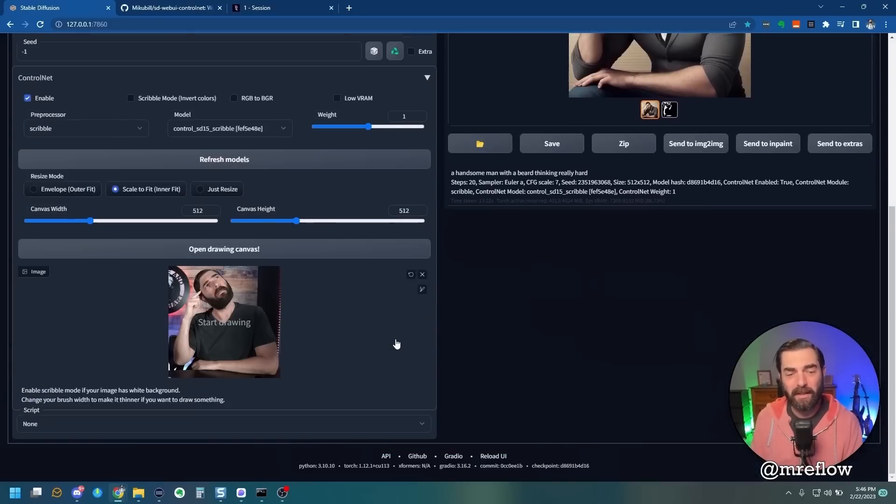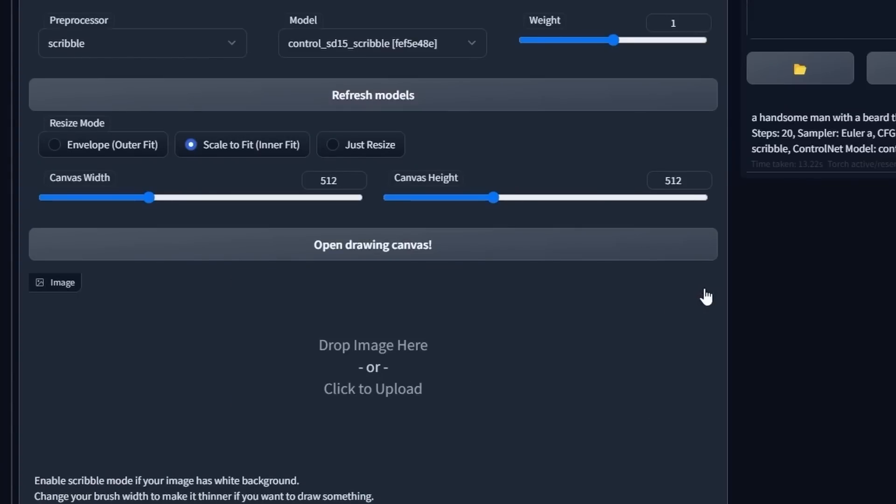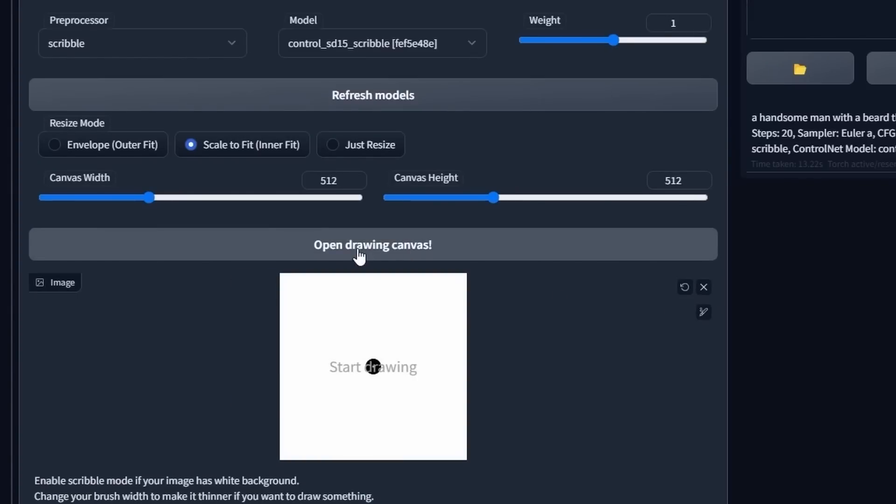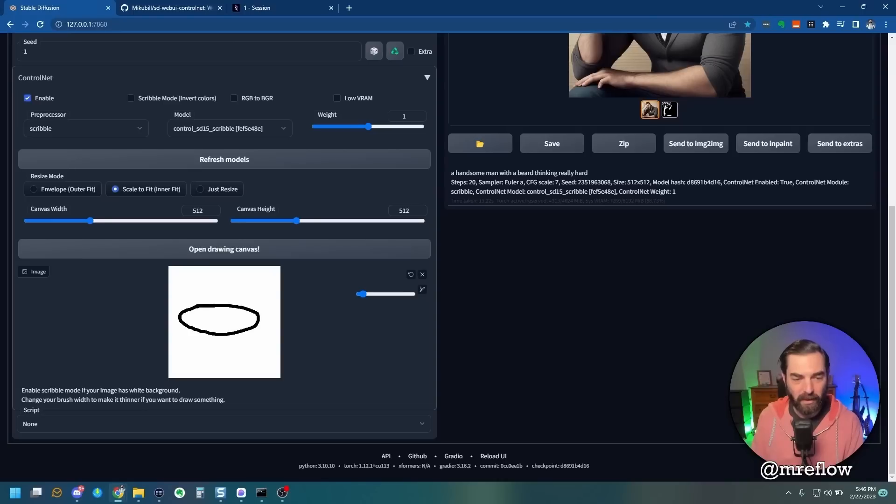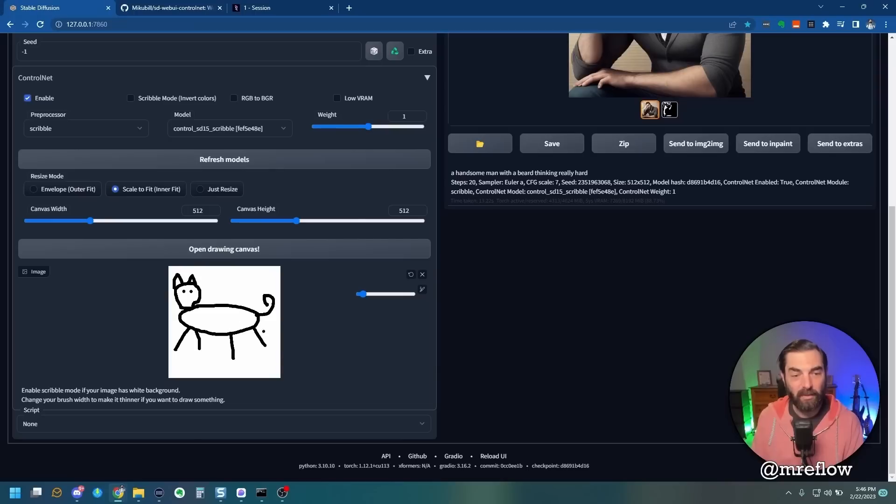What this model is really designed for is if we come down here and clear our original image, and then click Open Drawing Canvas. We have a little square here that we can draw in. Let's see if I can draw like a cat here, a really bad cat. So here's the head, here's the cat ears, here's the cat tail, here's the cat's legs. And let's put two eyes and use that as our Scribble here.